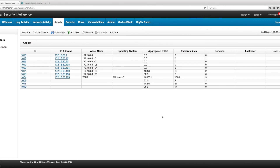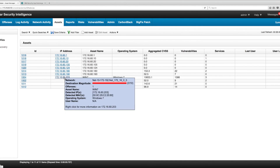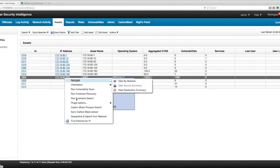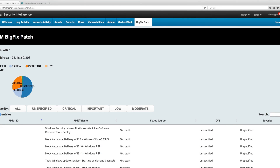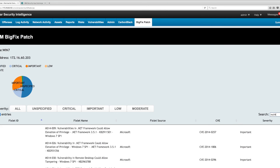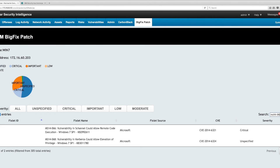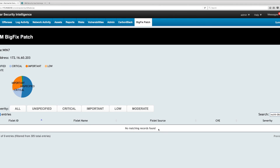Let's go back to the Curator console. I right-click on the actual item and here is what BigFix knows about it. Let's look for MS14-064 — and it's no longer there. It has been fixed. Very dynamic, very nice. I don't have to leave Curator to get all that information about what is actually going on.